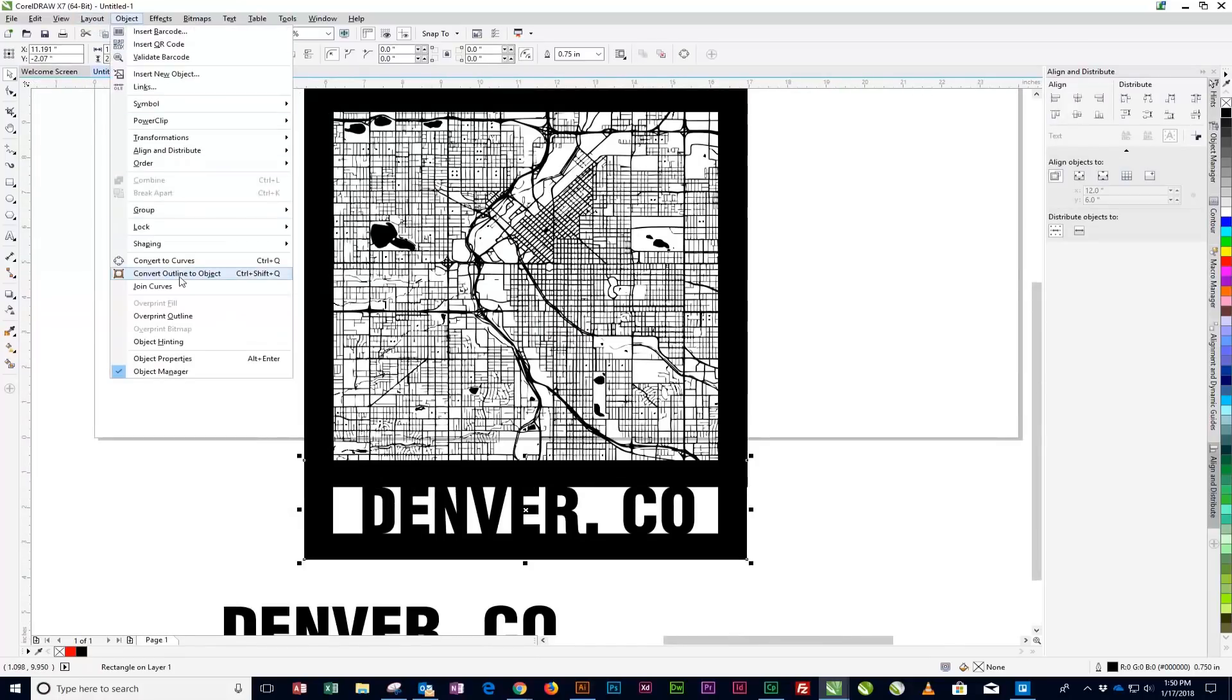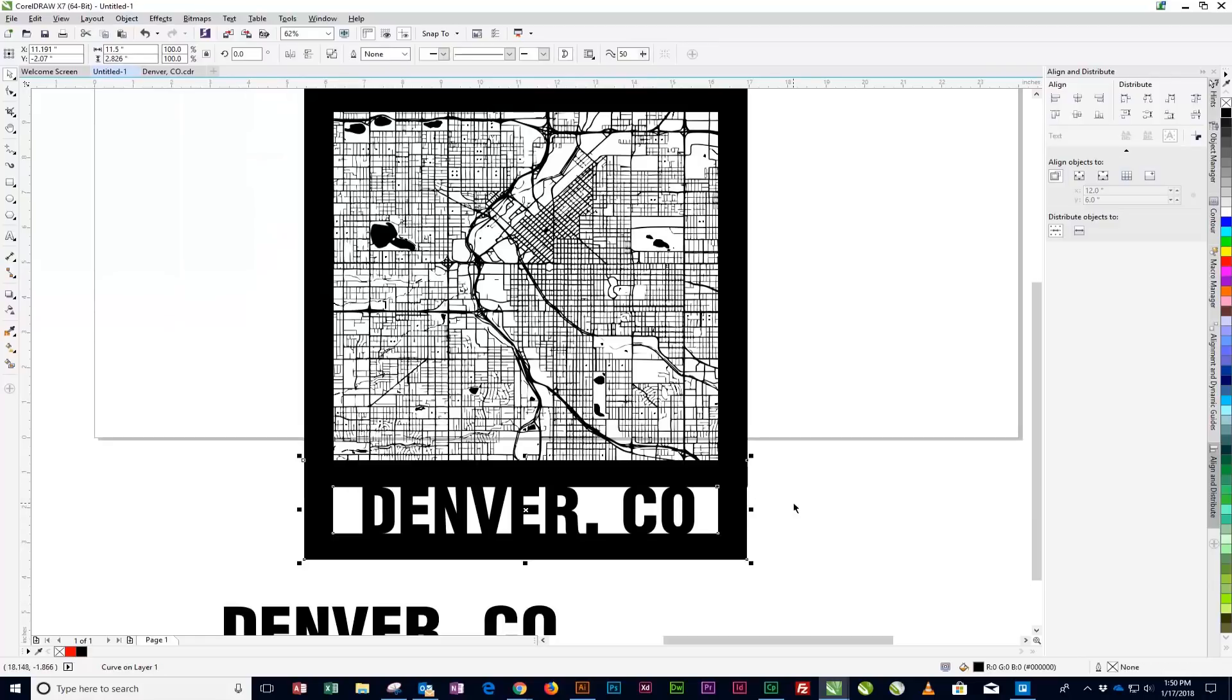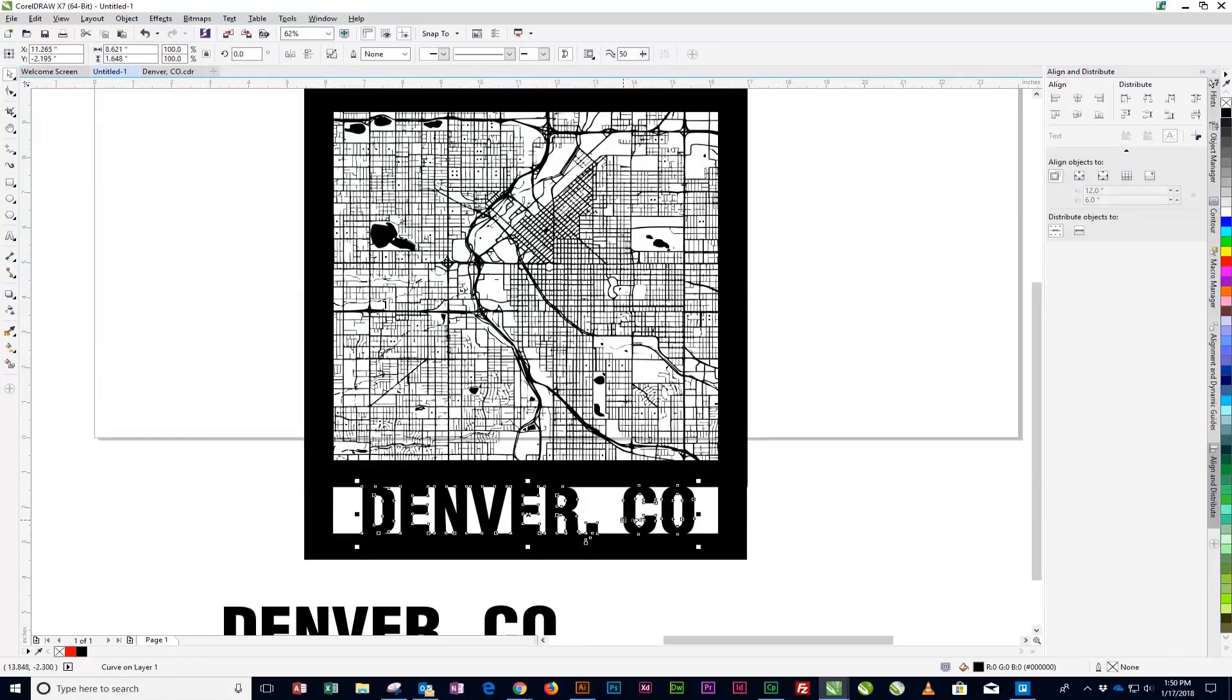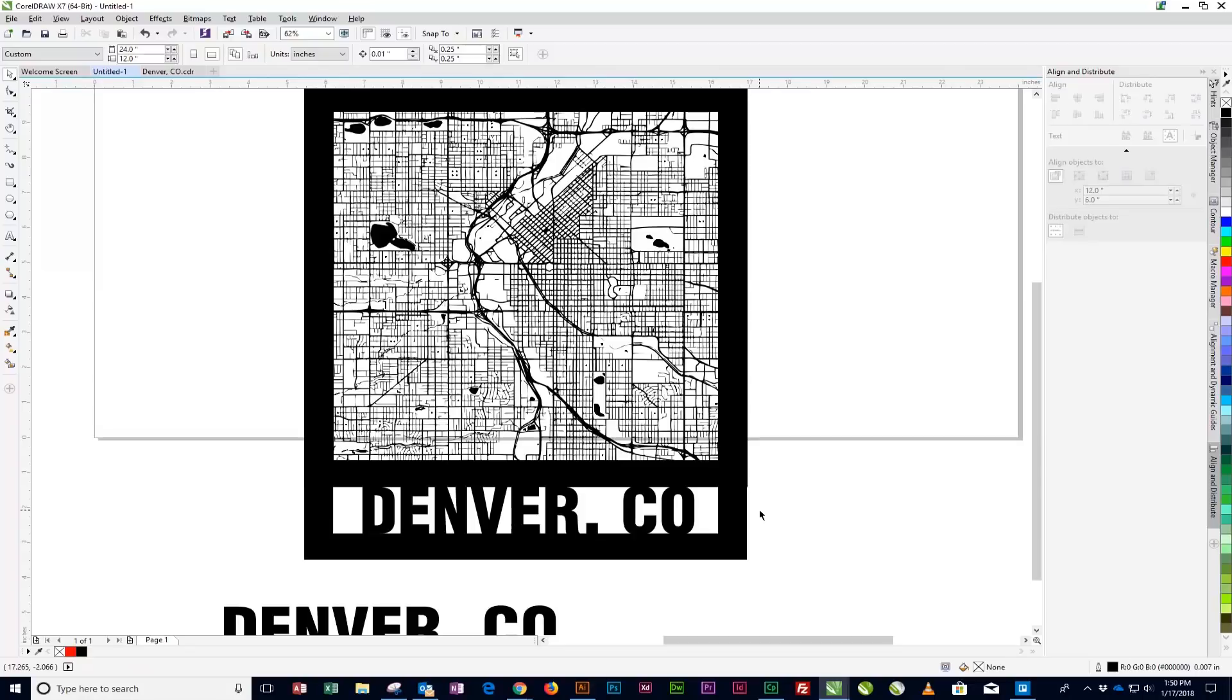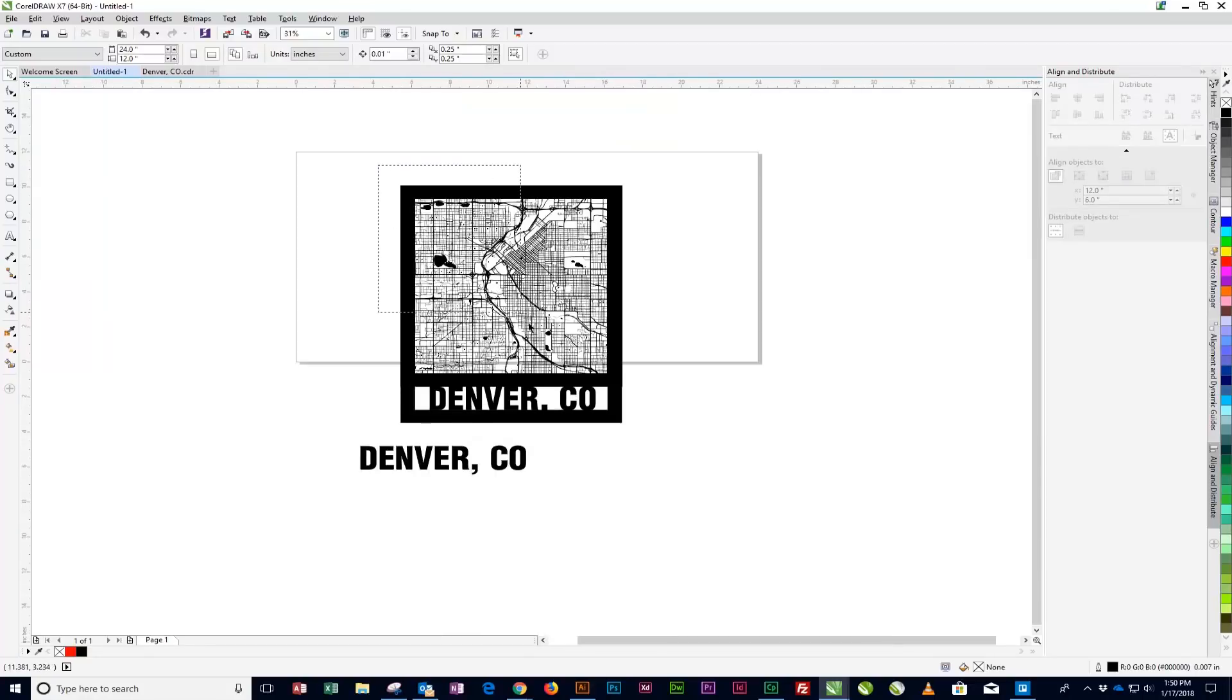To combine all the objects for the final city map, use the Pick tool to select all the objects for the map and click the Weld option in the Property bar at the top of the page.